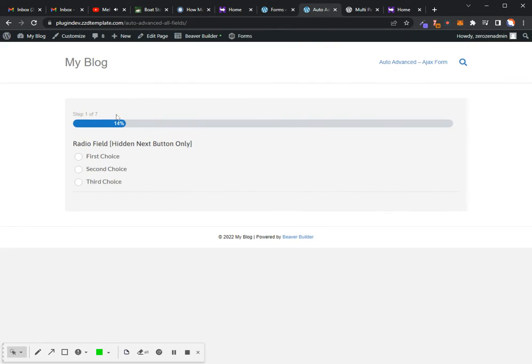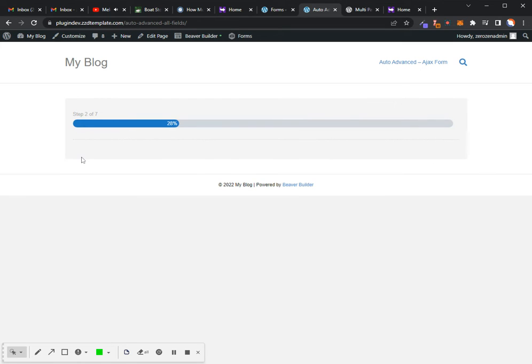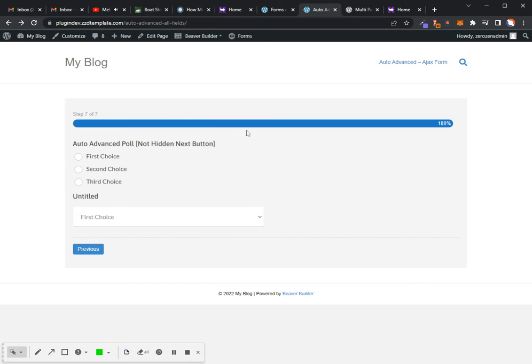What this looks like on the front end, if I select an option, it's going to take me to the next page.